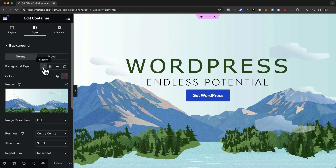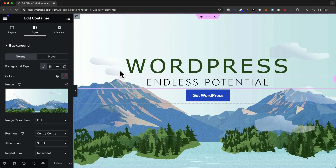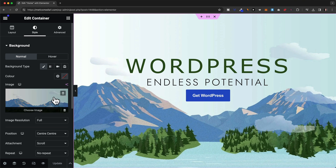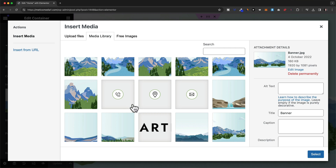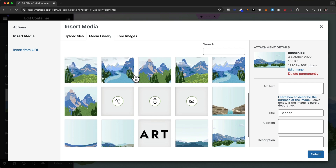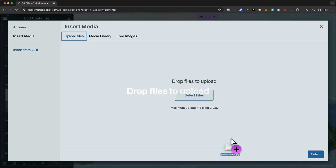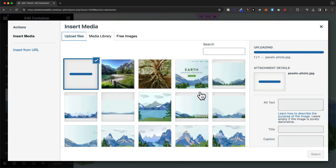The classic background type means we can either add a simple color or an image, which is currently the case for this container. To change that image, all we have to do is click on 'choose image', and then we can either choose an image from our media library or upload our own image. I'm going to go to 'upload files' and drag and drop in an image that I want to use.